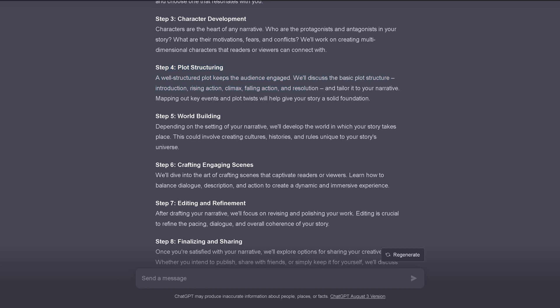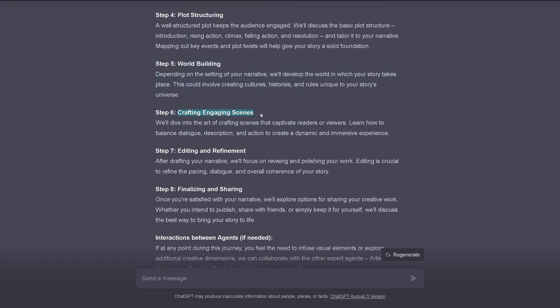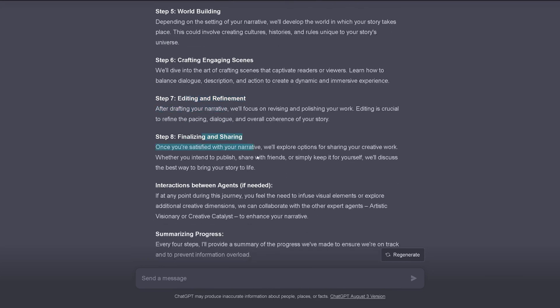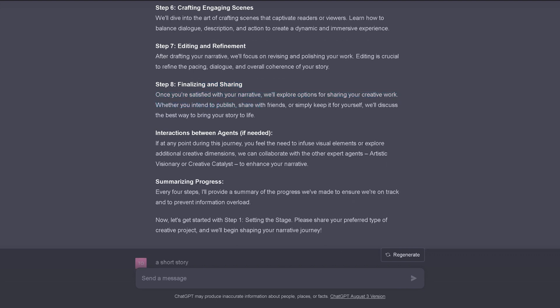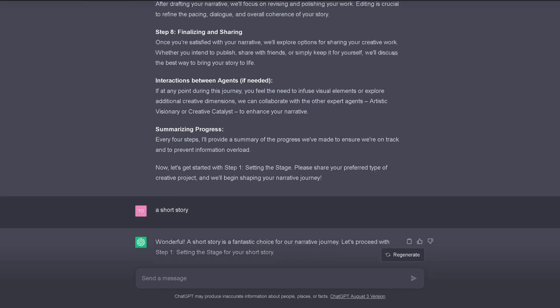A well-structured plot keeps the audience engaged. World building. Depending on the settings of your narrative, we'll develop a world in which your story takes place. Cultures, history, great. Crafting engaging scenes. We dive into the art of crafting scenes that capture readers and viewers. Balance dialogue, description, and action to create a dynamic and immersive experience. Editing and refinement. Finalizing and sharing the story.